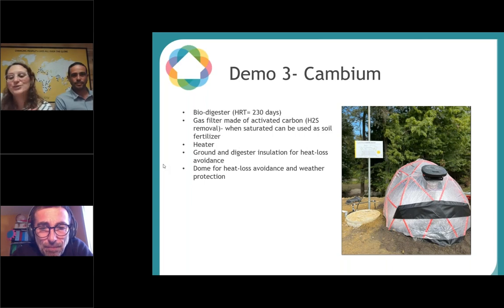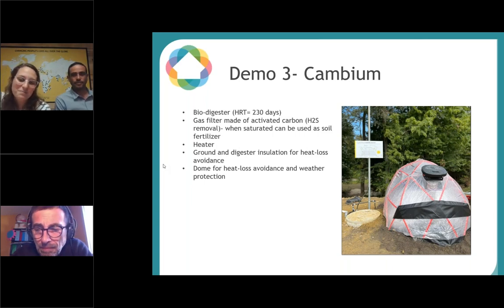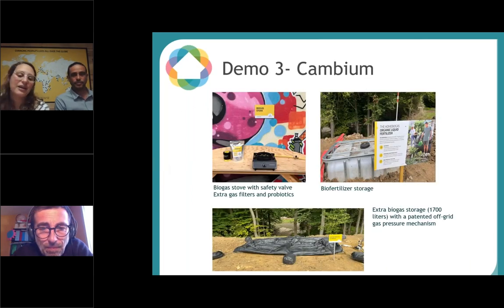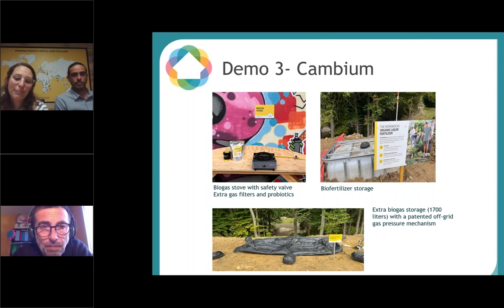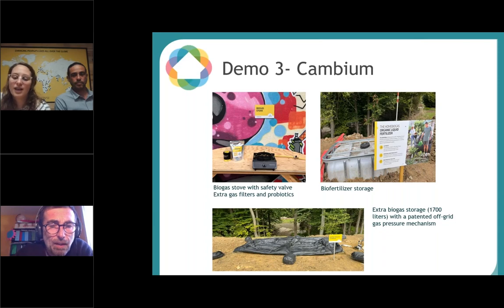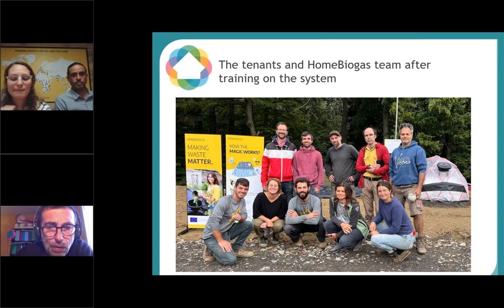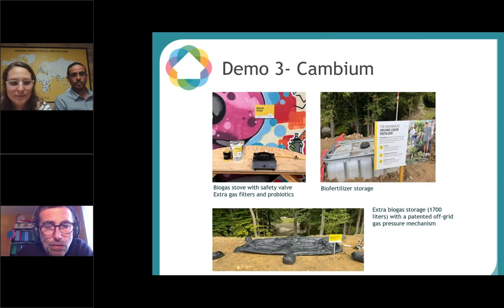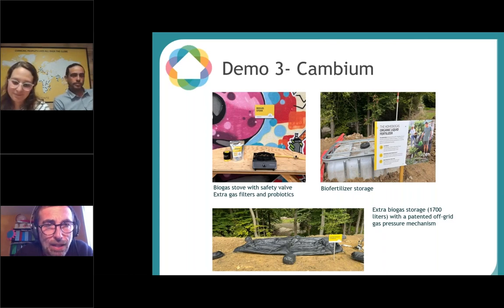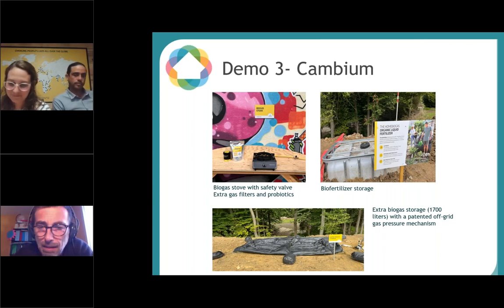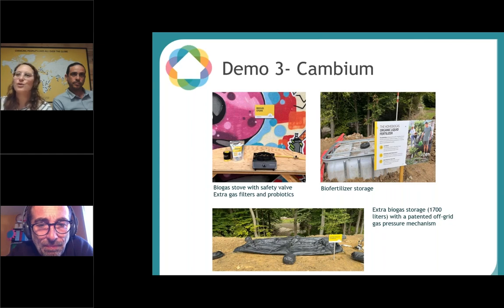We gave the tenants some fertilizers and probiotics because we had to comply with Austrian law. We installed a bio-fertilizer storage for the winter since everything is now free, but I believe the Cambium community will still use it because they have greenhouses. We also added an extra gas bag to accumulate extra gas. The bio-fertilizer storage on the right is where the digestate — a byproduct of the Home Biogas anaerobic digester — is collected and can be used for vegetable gardens and nature use, for irrigation.